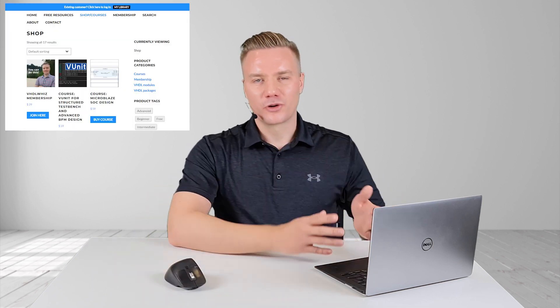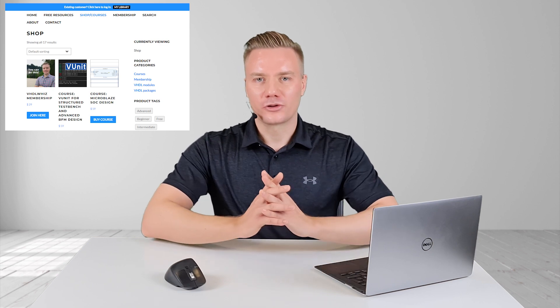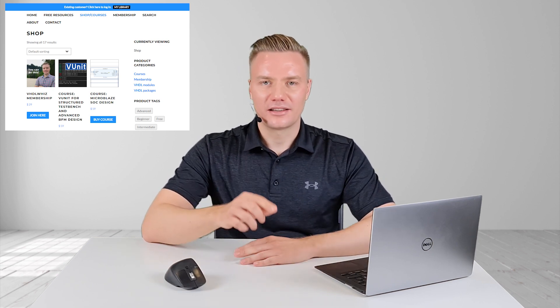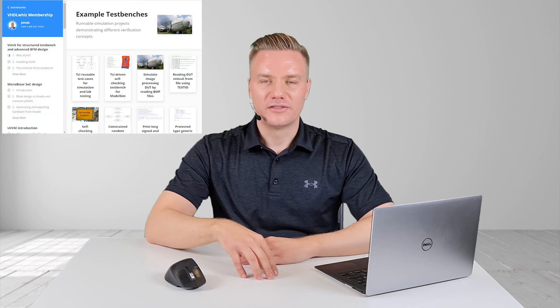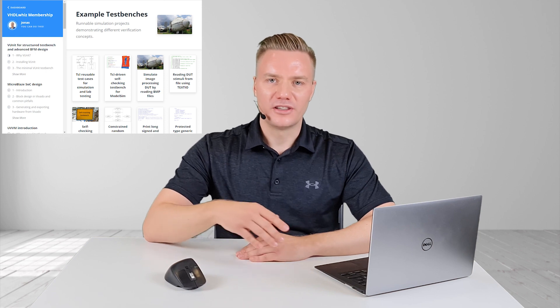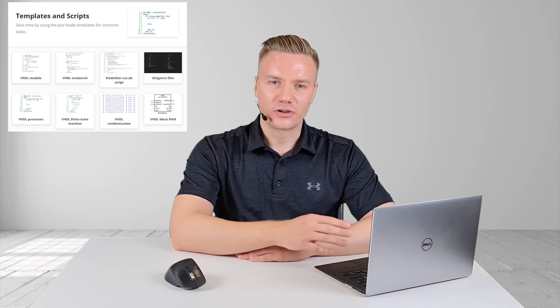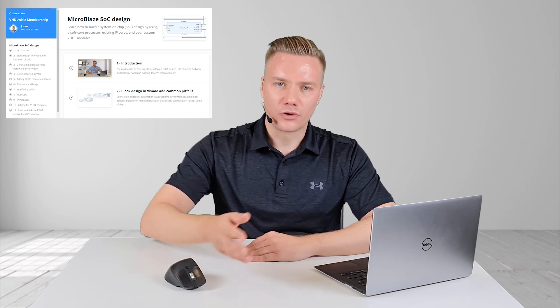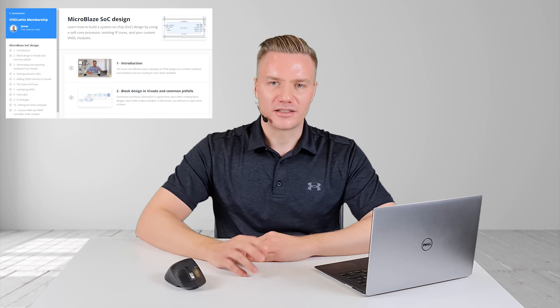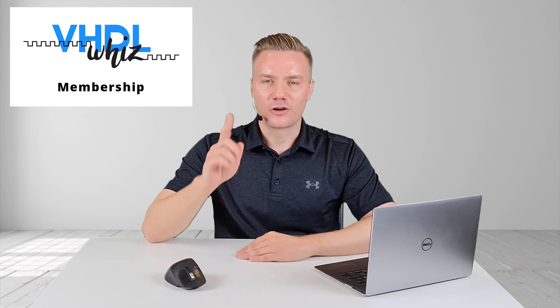That concludes my presentation of the wave audio file reader and writer packages. This project is available in the vhdlwiz shop — click the link in the video description below. It's also available as a downloadable in the vhdlwiz membership. As a member, you get a new resource item or a new course every month: alternating between practical resources like this one and video courses about VHDL or FPGA design. If you're interested in joining this subscription-based learning system, click the link in the description. I hope to see you on the inside.